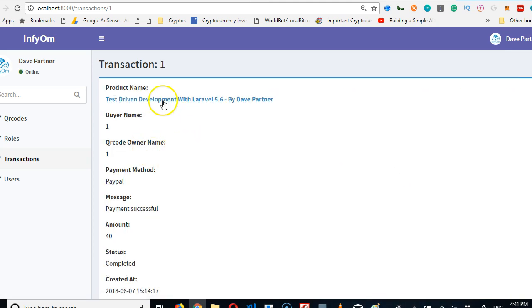And we're good, see beautiful. So we need to do the same thing with buyer name. So every user has many transactions the same way every transaction belongs to at most one user.